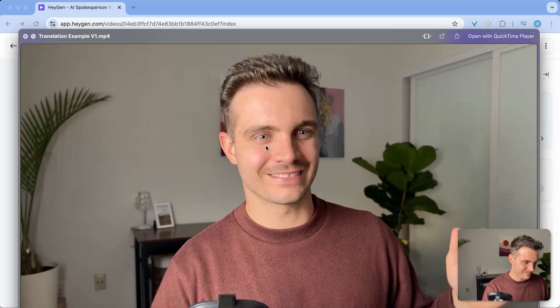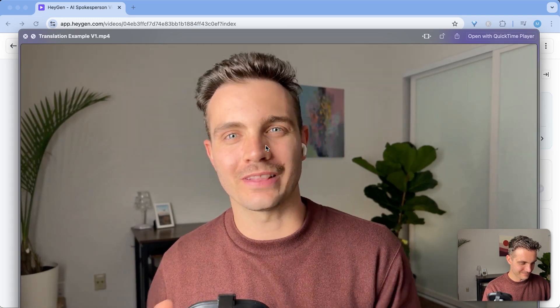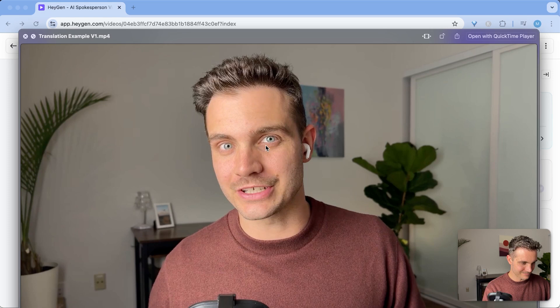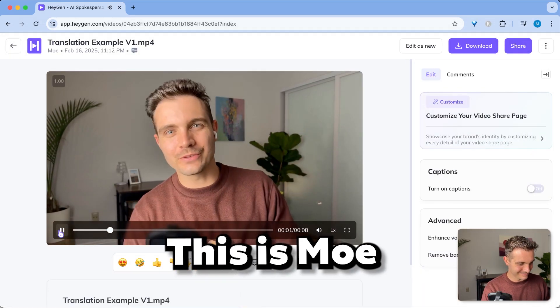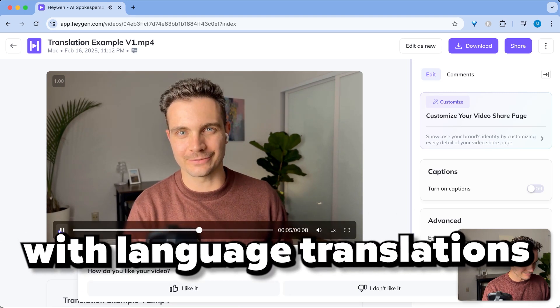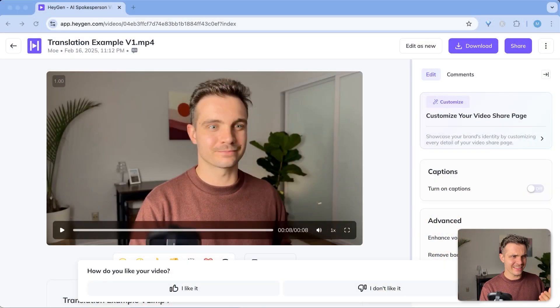As a quick reminder, this is the original one. Hey there, this is Mo and I'm trying to demonstrate what HeyGen can do with language translations. How does this sound in this language? And here is the one in Spanish. Hello, I'm Mo and I'm trying to demonstrate what HeyGen can do with language translations. How does this sound in this language? Wow, this sounded incredible. That is amazing — it even copied my exact intonation and my pauses, and I think it even synced my lips to when I was speaking.